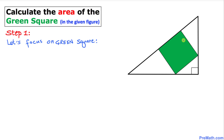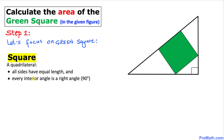Let's examine this figure further. Focusing on the green square: by definition, all sides of a square have equal lengths and every interior angle is 90 degrees. This means the angles outside the square — in the white triangles on each side — are also 90 degrees.